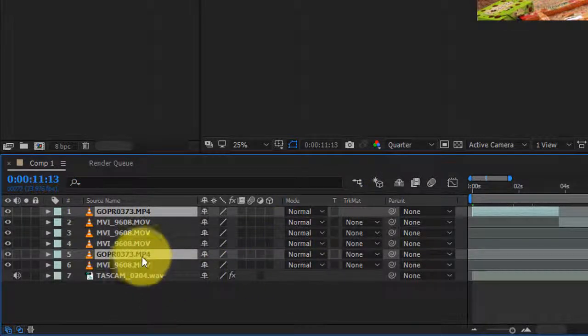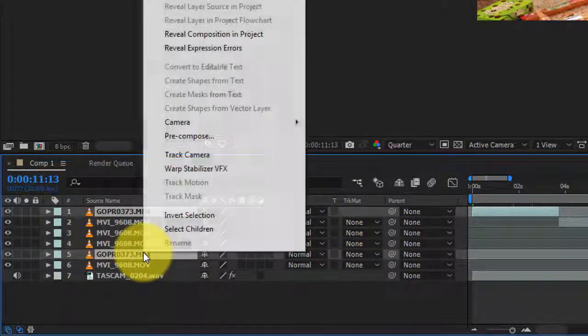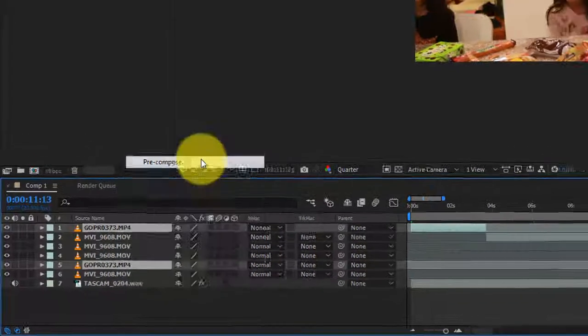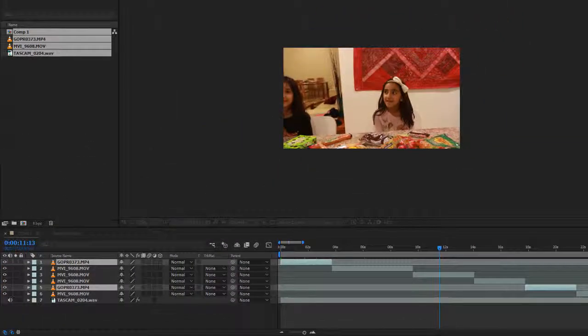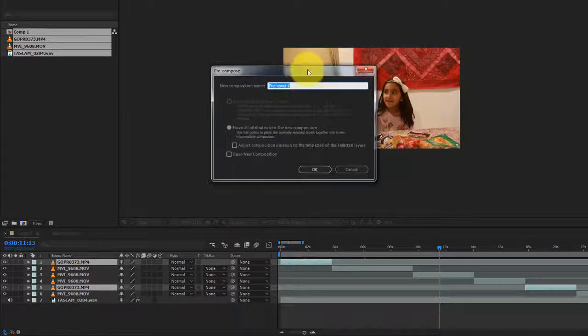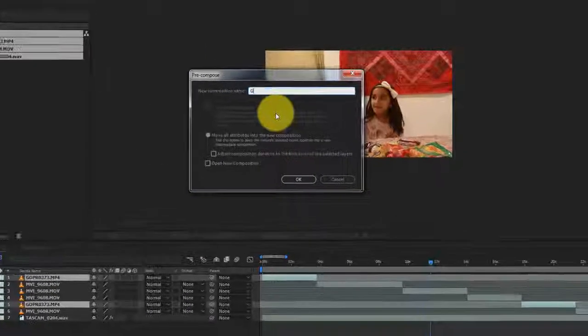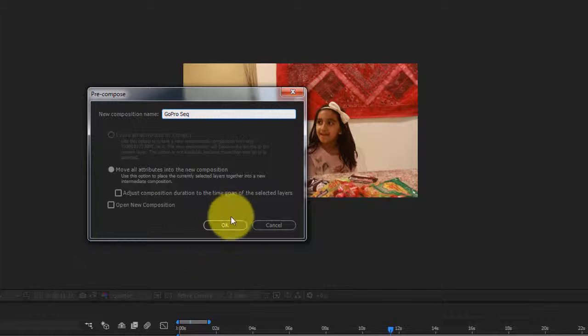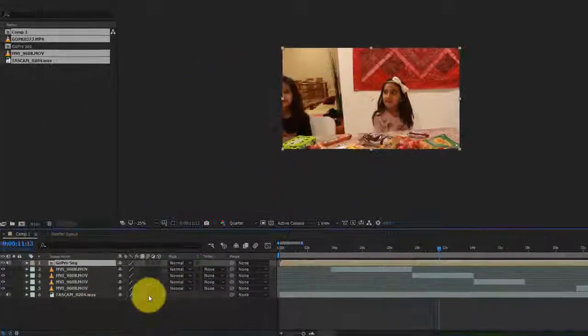What I'm gonna do is right-click and pre-compose this. I'm just gonna call it GoPro Sequence. Click OK.